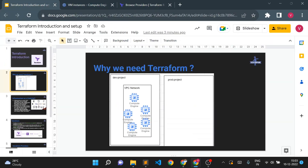A second use case: suppose you have a dev environment where you created 10-15 virtual machines, deployed your application, tested it successfully, and now want to migrate your infrastructure to production or a higher environment. Using Terraform, you can reuse your code from one environment to another by simply changing variables like project name or environment name. It is always recommended for production environments in organizations.